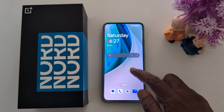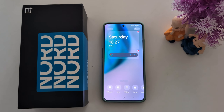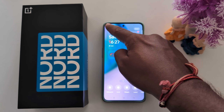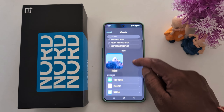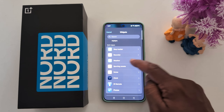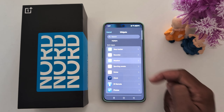To remove it, tap and hold the widget, then tap Remove. To set a specific weather widget, again tap and hold the blank space on the home screen and tap the plus icon at the top right.